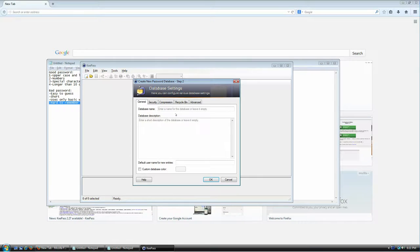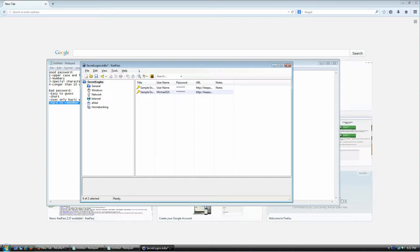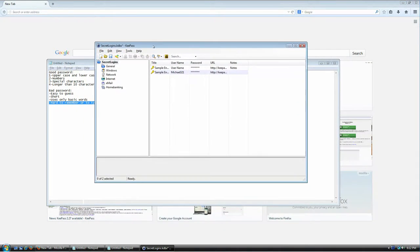For the rest of the options, leave them as-is. You may want to give your database a name — I'll call mine 'My Data' — and a description like 'I use this database to store login information.' Then just click OK and you're all set. Your first database has been created, and you can see it already has two example entries.